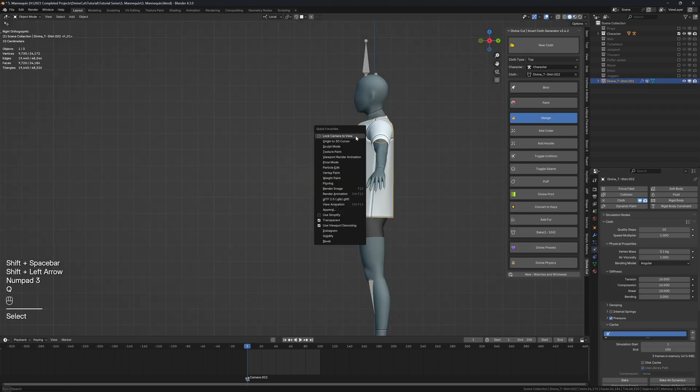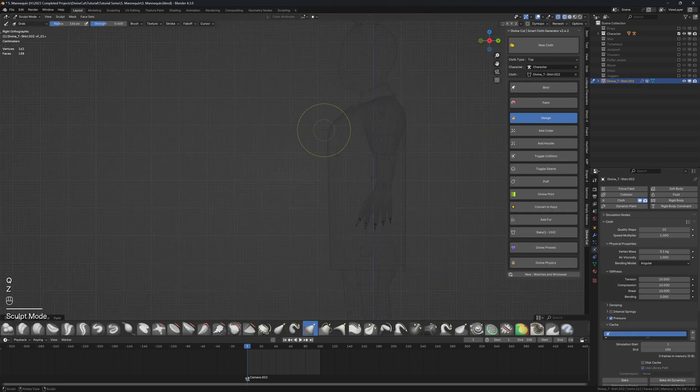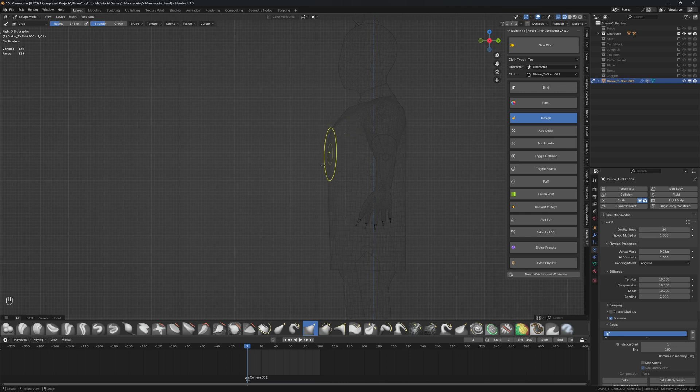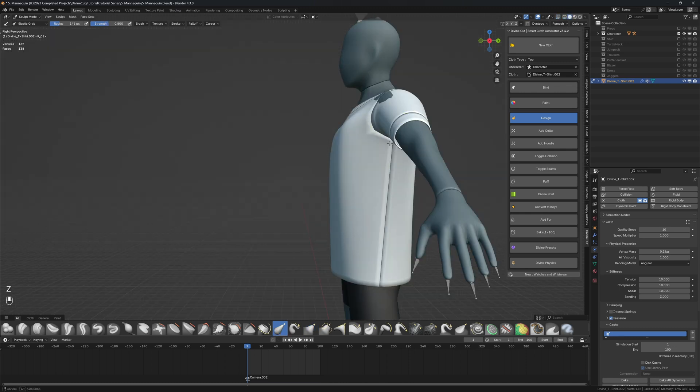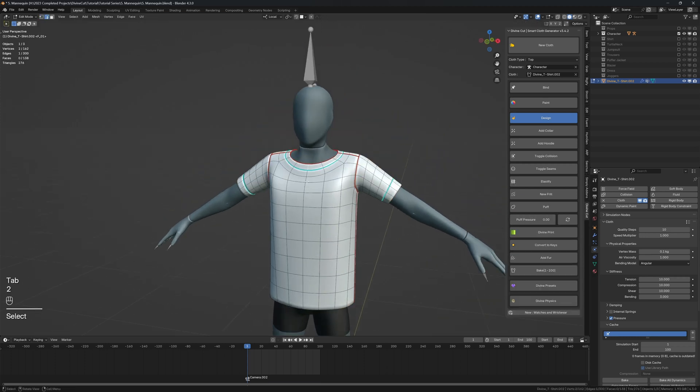So from the side view, I'm going to go into sculpt mode and just move it down a little bit to tidy up the shirt. And lift this part up.